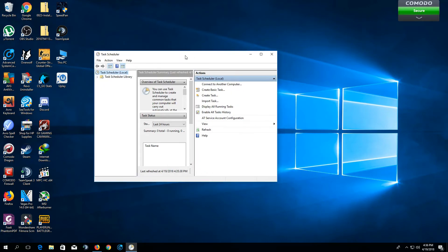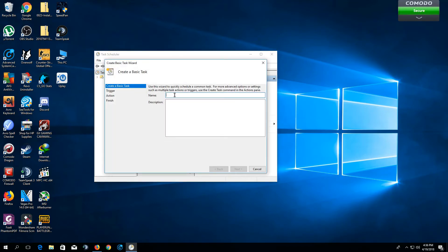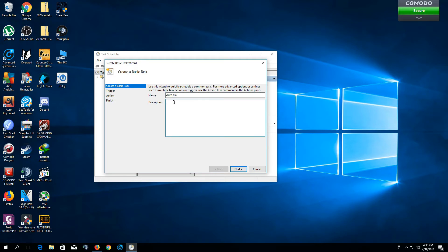After that, in the Task Scheduler window, you want to click Create Basic Task. In the name bar, you can type anything you want. You can type Auto Dial, maybe. In the description, you can also put descriptions as you like. Let's say, Auto Dial Tasks for my PC.